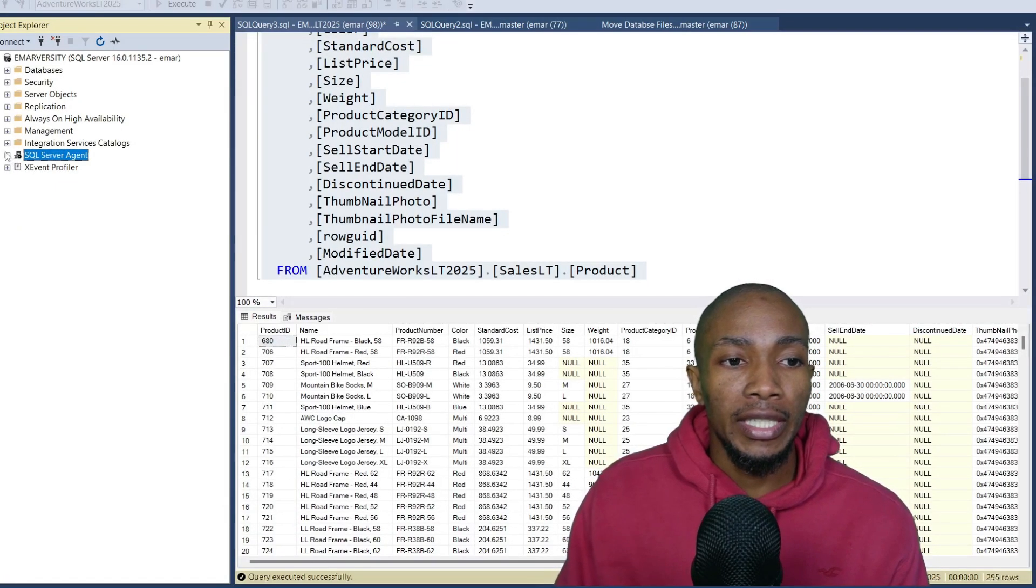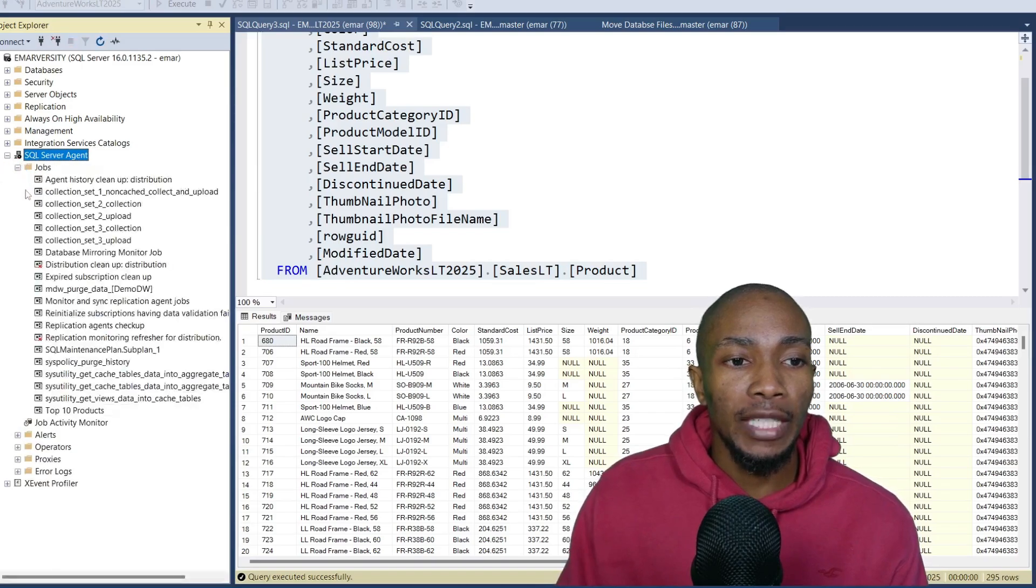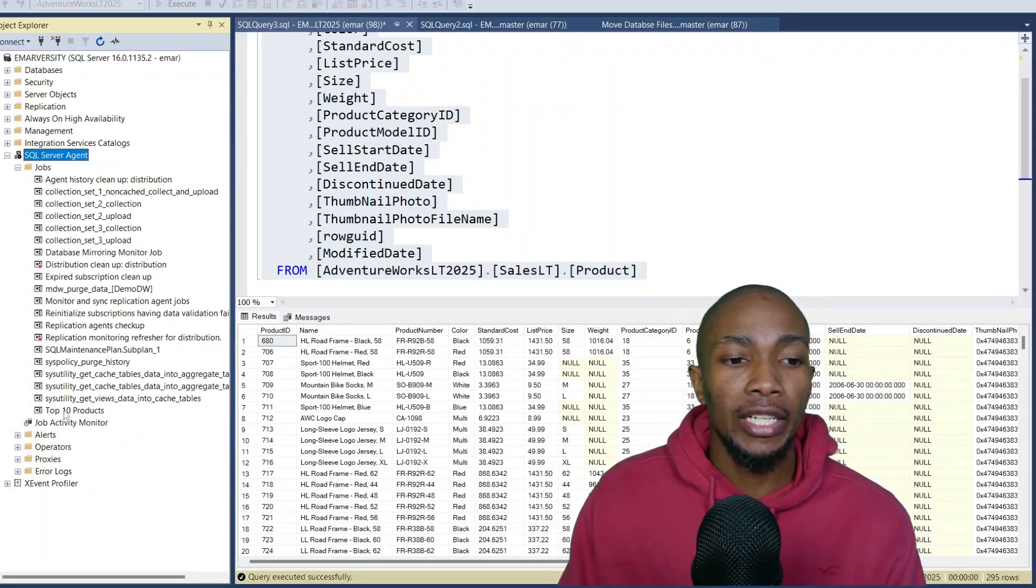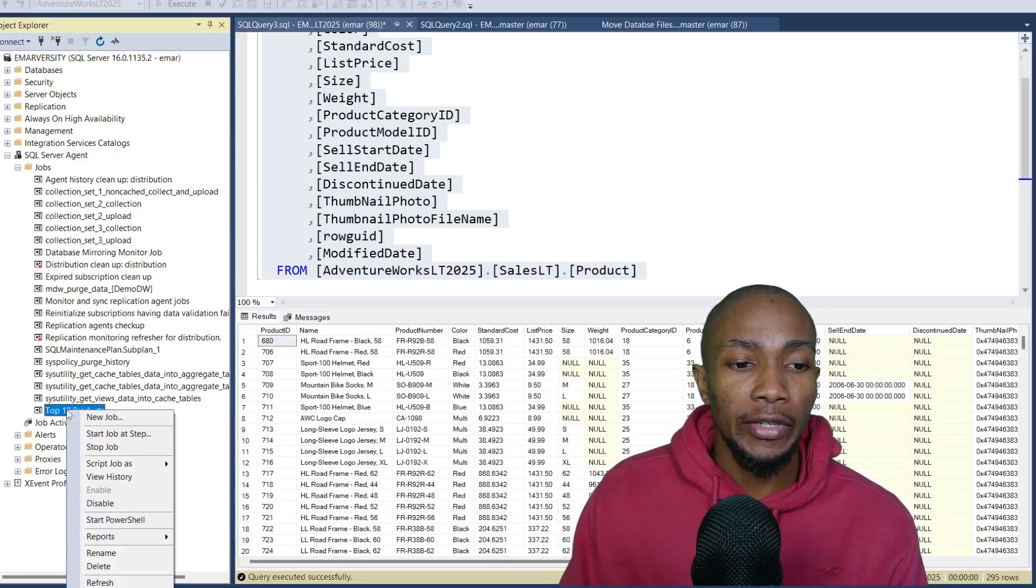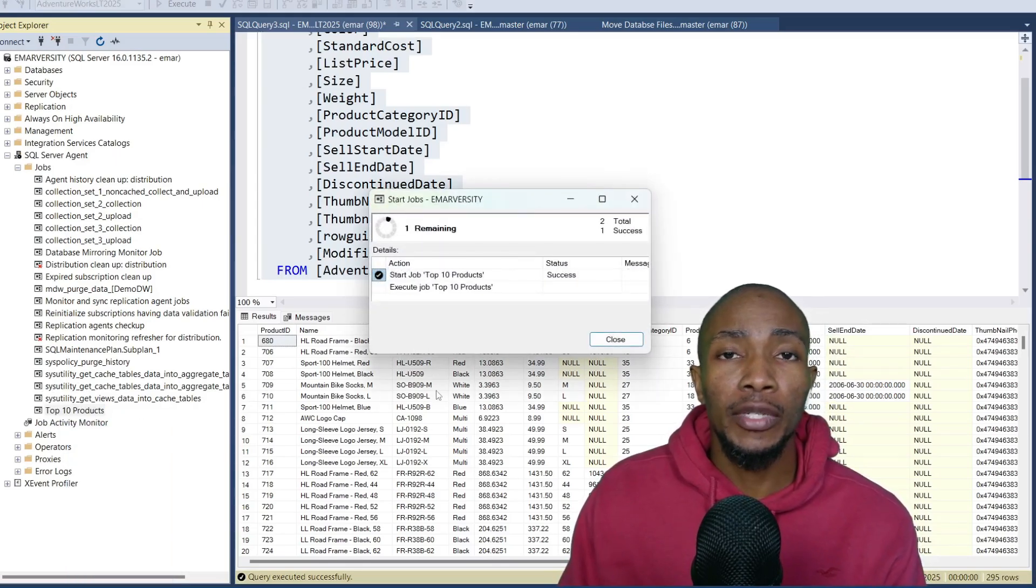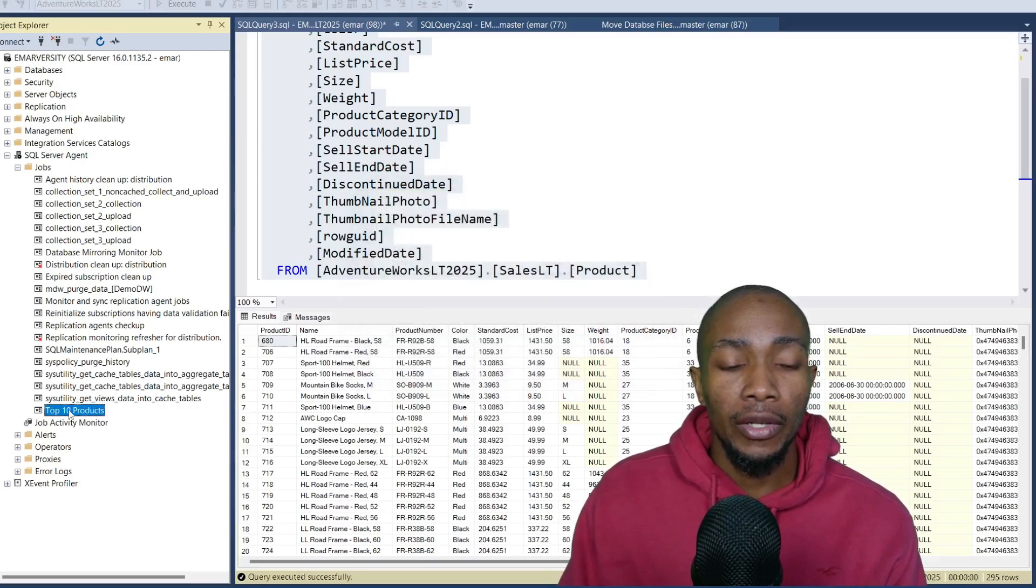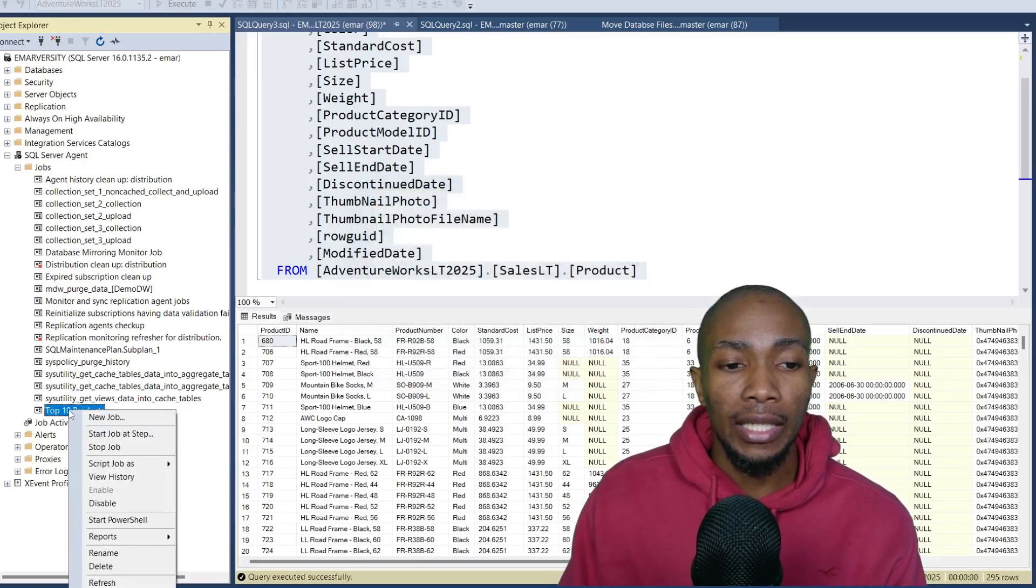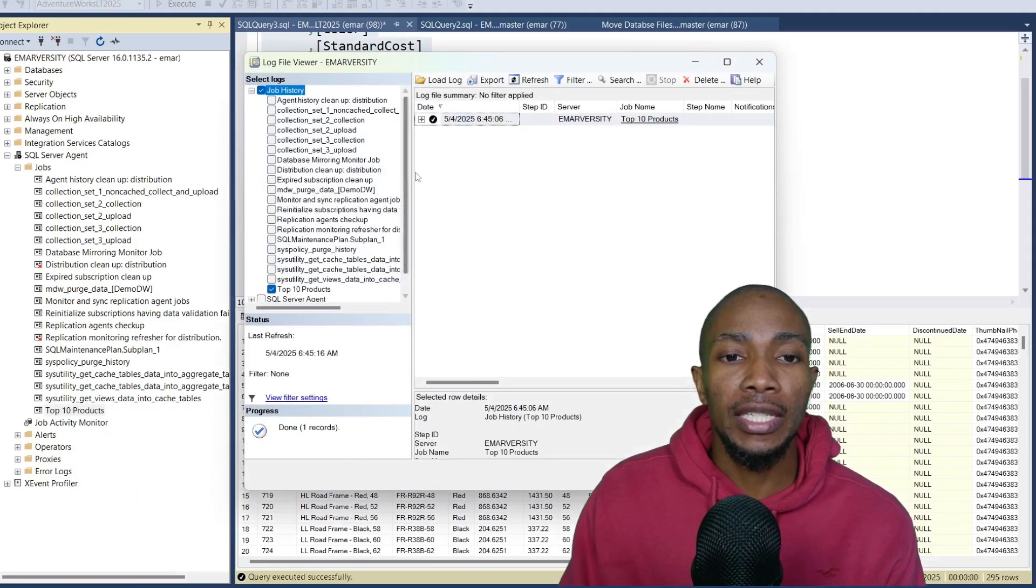So to see the job, expand jobs. And here at the bottom of the jobs, you can see the job that I created. You can start the job manually. I'll just wait for it to execute on the schedule. Now let's select close. Now right click on the job and select view history to see the latest run.